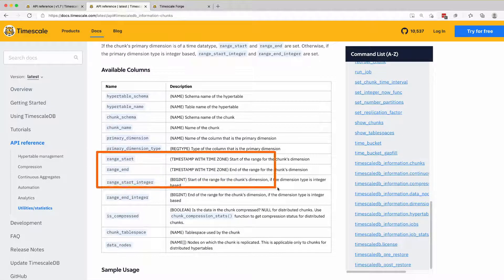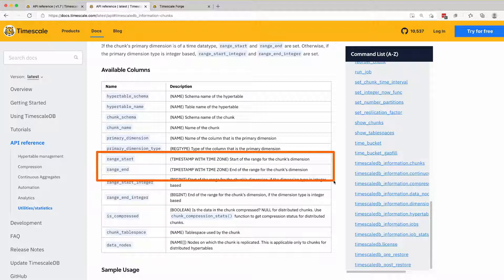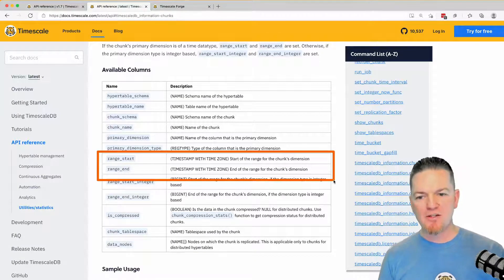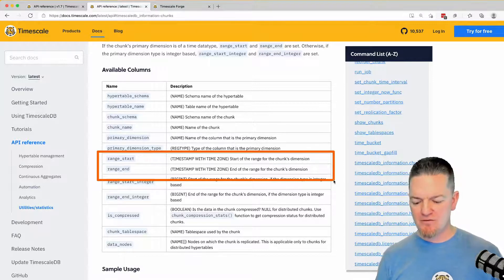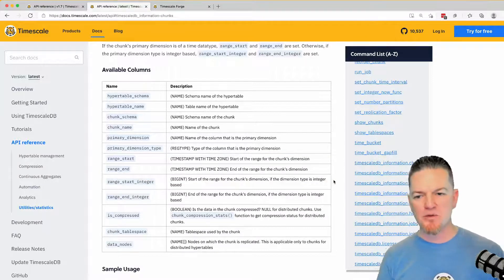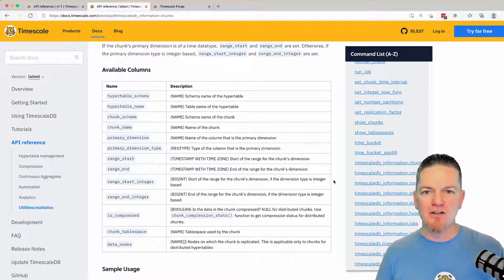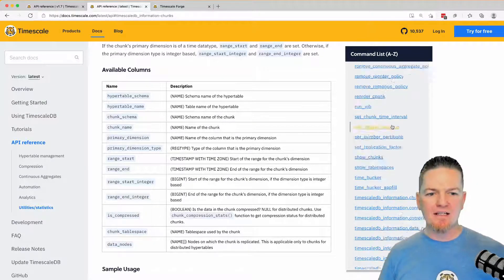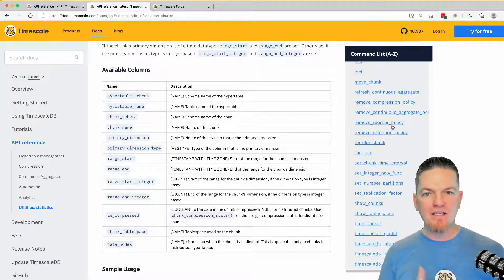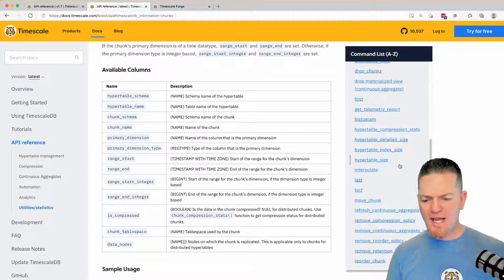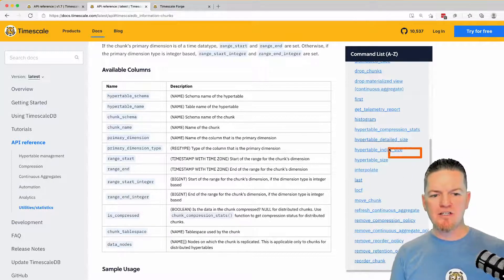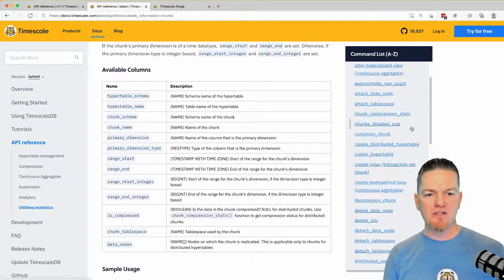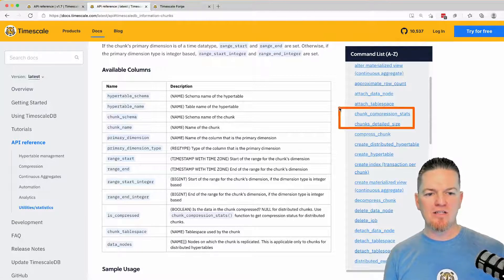We have two simple fields to show you the range start and the range end. Using what I'm about to show you, I think you can find a lot of use for DevOps situations and just having a better understanding of what's happening inside of your database. To find the size information, we have a couple of functions for hyper tables around size, and a couple of functions for chunks around size.